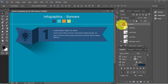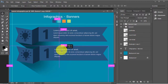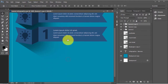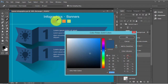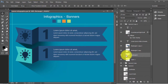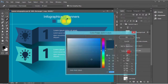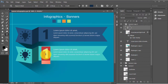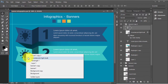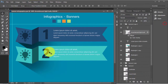So here your banner is ready. Select all this group, make another copy of this group, drag it below, open it, change the color — this, this — to obviously dark. This will be number 2. Change the color of this icon, change the color of number 2.